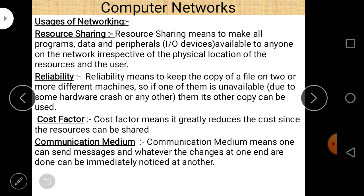Uses of networking: First, resource sharing — because we have a limited amount of resources. For example, there is only a single printer, and connecting it to each and every computer individually is difficult. So we share this single printer to every computer using computer networking. Resource sharing means making all programs, data, and peripherals — input/output devices and storage devices — available to anyone on the network, irrespective of physical location.